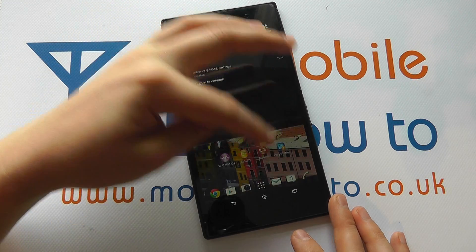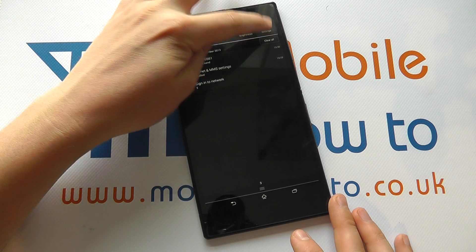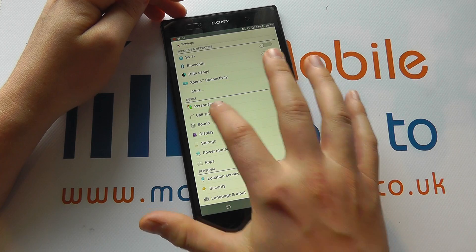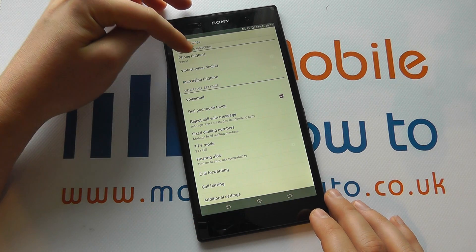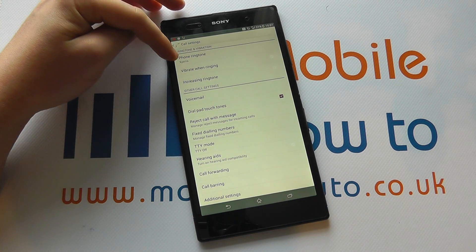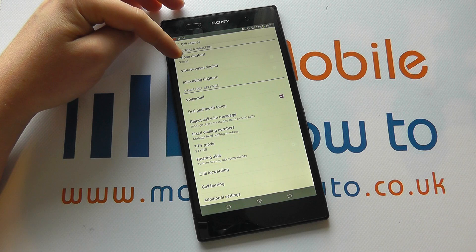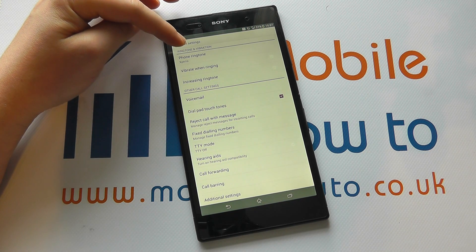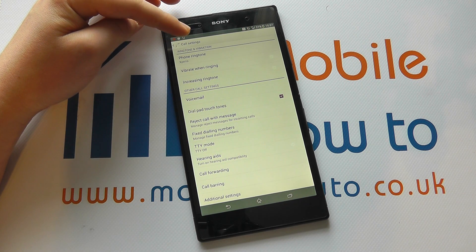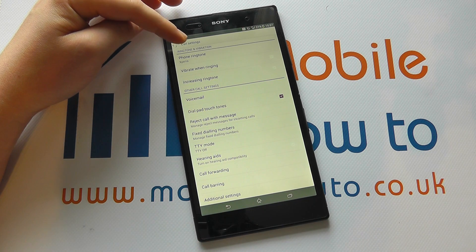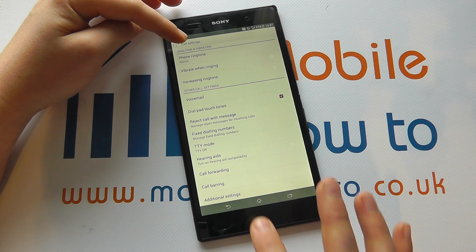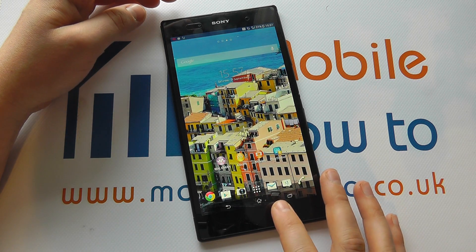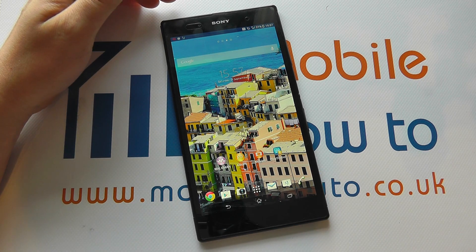So from the home screen, if we scroll down and go into Settings, then into Call Settings and see Phone Ringtone, we'll see that currently our ringtone is set as Xperia. This is the ringtone that will sound if anybody calls us, but we may want to set a specific ringtone for a specific contact.